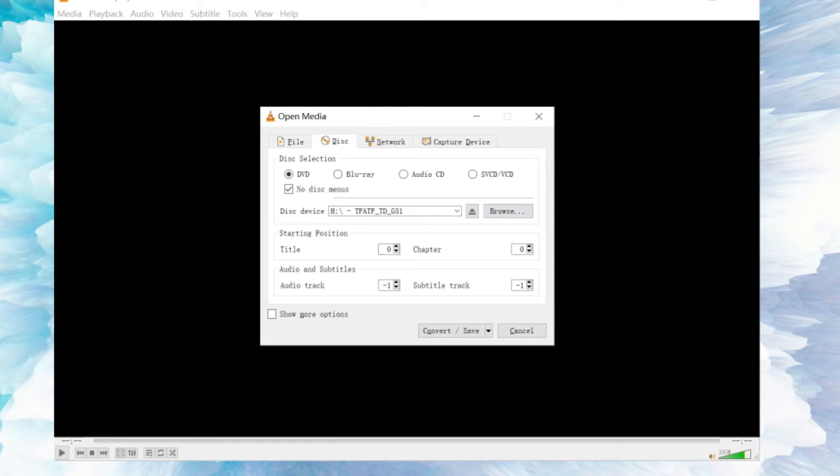You can now customize the parameters such as the starting position of ripping and select the language of the ripped video through audio track settings. Don't forget to tick the No Disk Menus box to avoid the occasional misidentification of VLC nearly ripping the title screen.